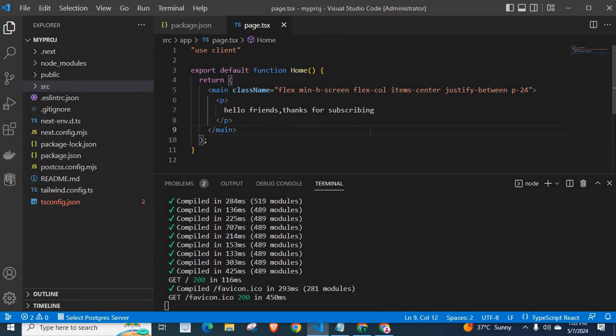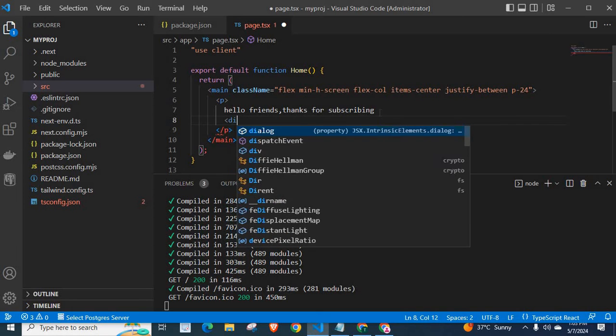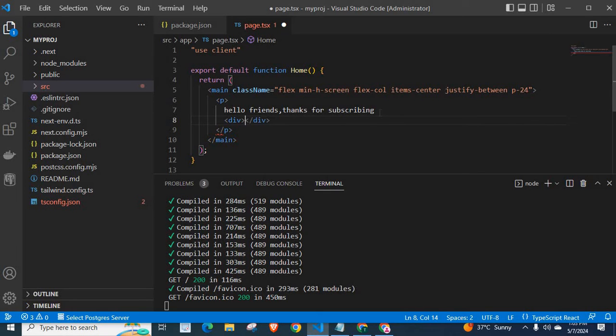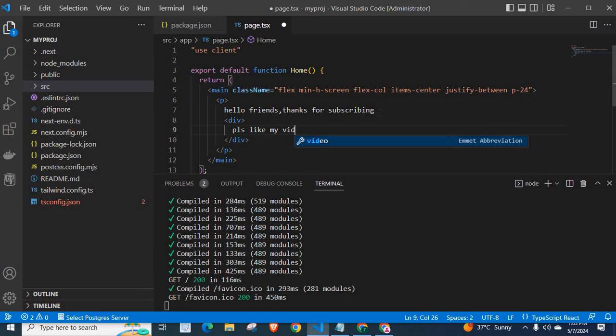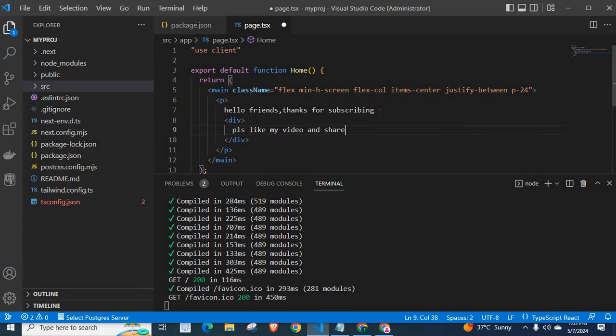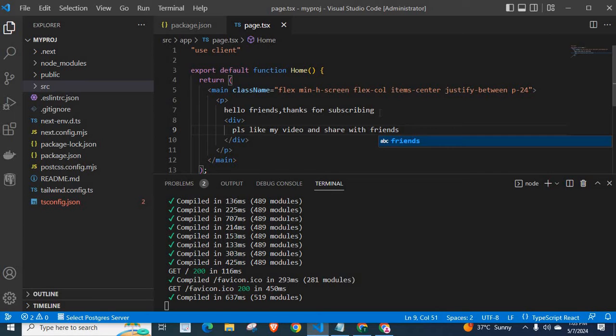Now, I have an idea to enter something below this, hello friends, thanks for subscribing. Let me type, div. Please like my video and share with friends. Okay. This is the one which I want to add on this page.tsx file.